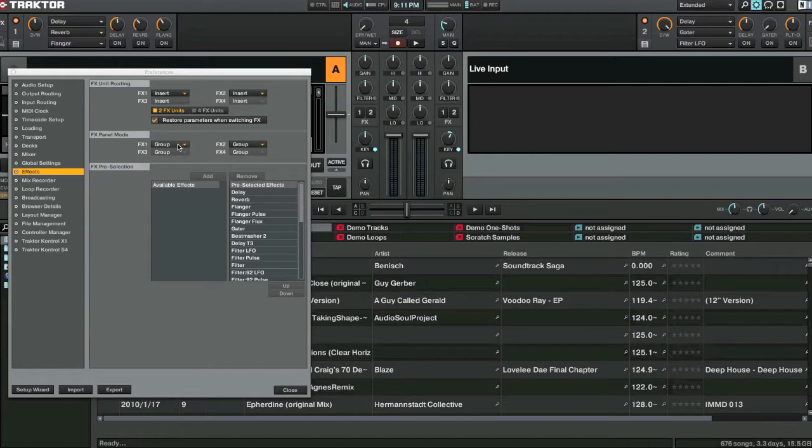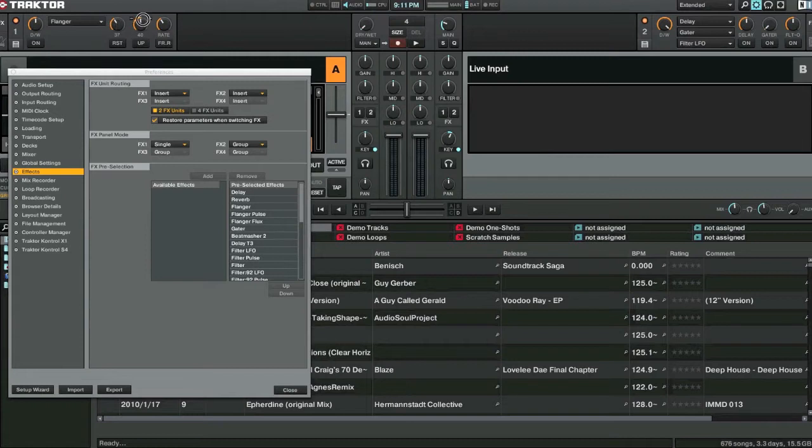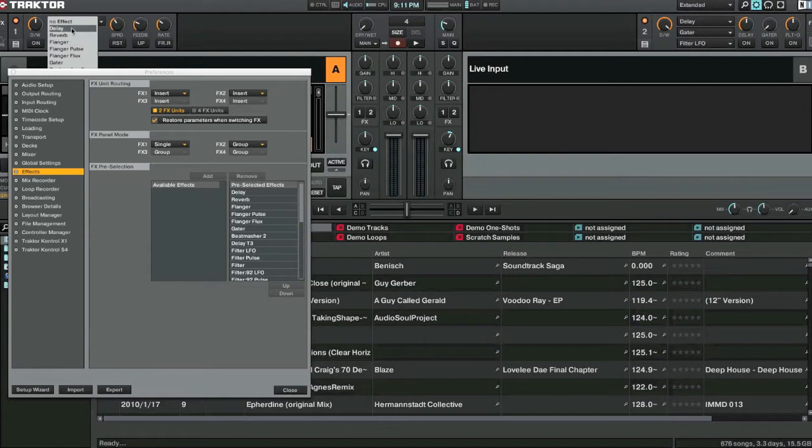So for the effects let's change group to single and see what happens. So now we have a single effect. But we have lots of different parameters that we can use for these effects. And lots of buttons that we can also mess around with.